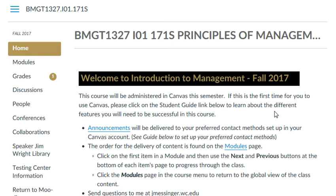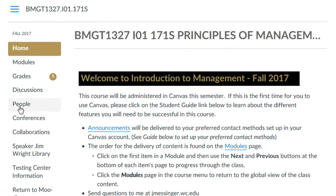This video is going to show instructors and students what it looks like from the student's perspective to be assigned a group, and how to find out which group you're in and access the group's web page. I'm in this business management classroom and I am pretending to be a student. I'm going to find out which group I'm in.